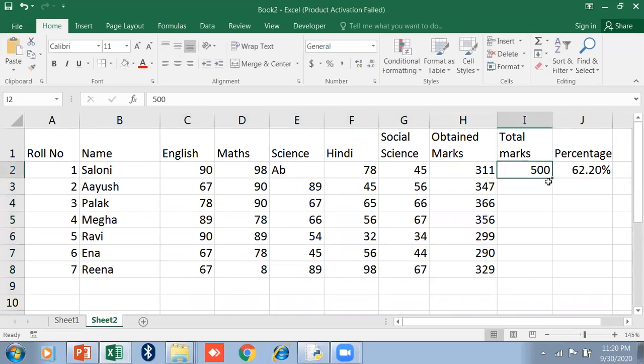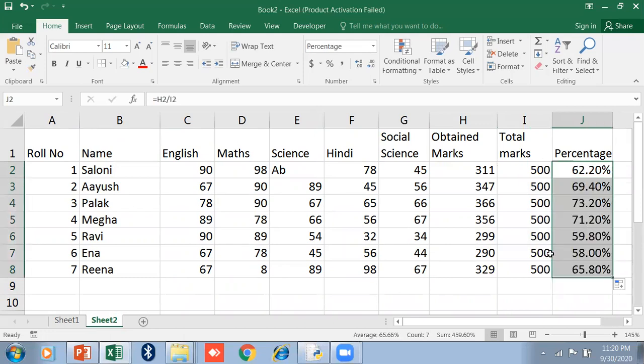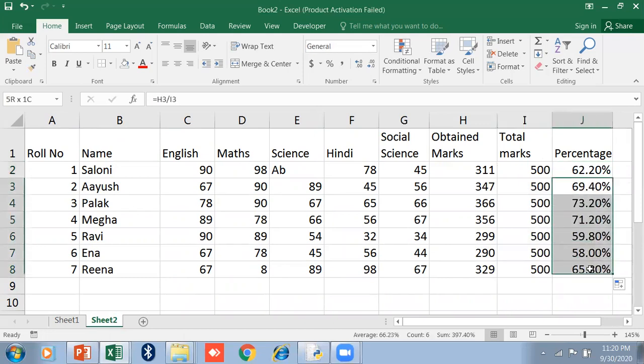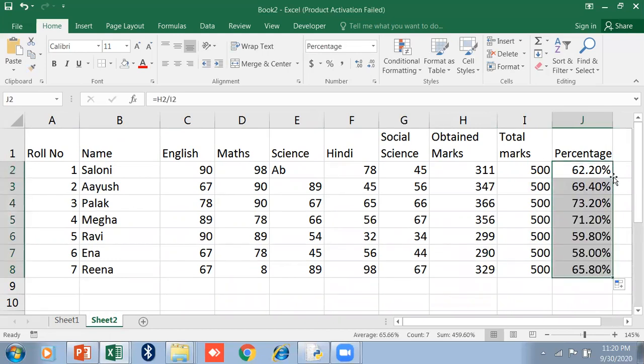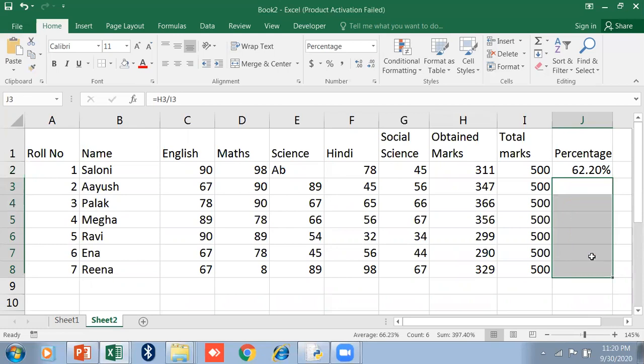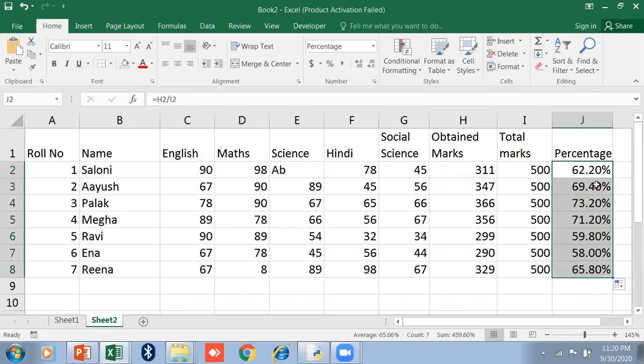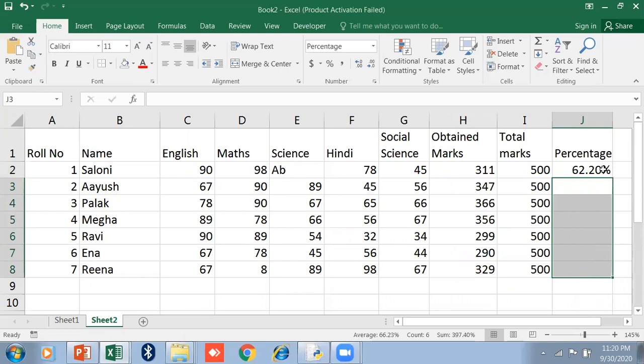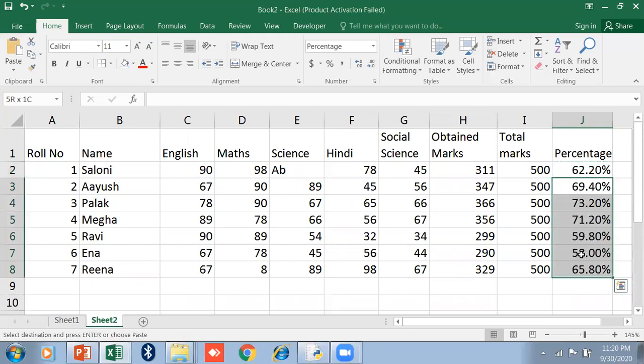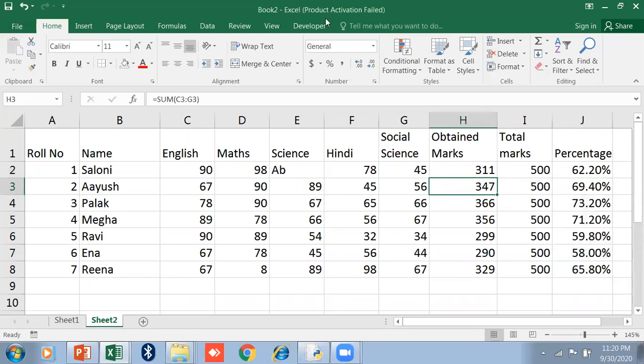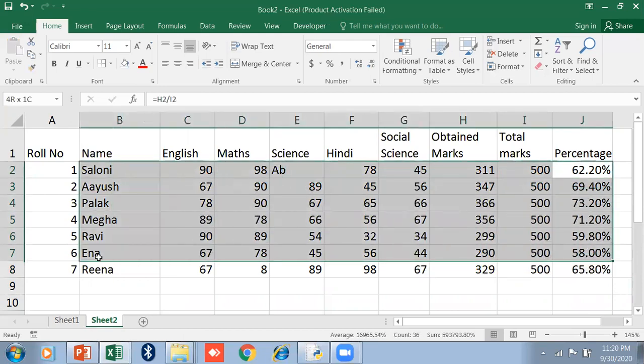Just double click on it - 500. Double click to fill the percentage. There are three ways: either double-click here, or drag and drop, or you can use copy-paste - Control C, select the range, and click. In this way you can copy and paste your formula.